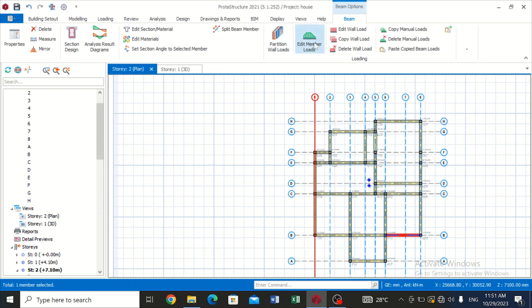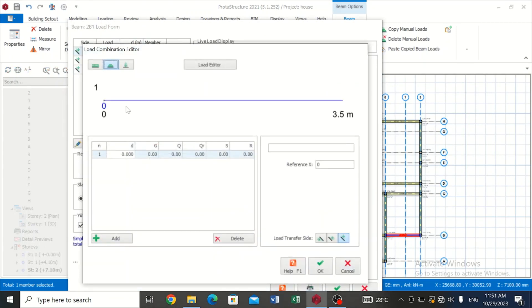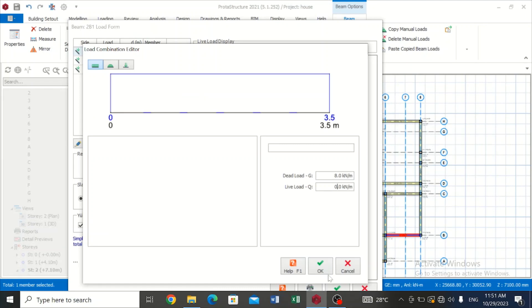So we can just click Edit Member Load and I'll click on New Load and I'll click here which signifies UDL. Now let's say the load the roof joists will be transmitting from the roof to the beam is 8 kilonewtons per meter, and let's assume that the live load is 1 kilonewton. And we click on OK.